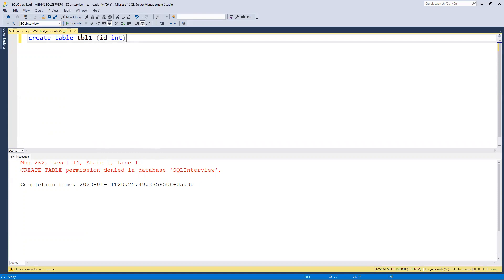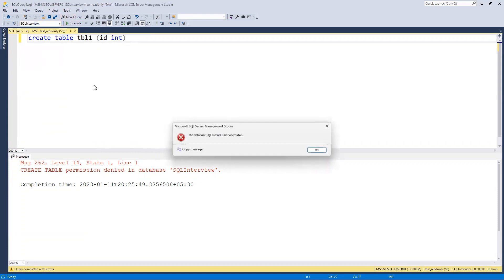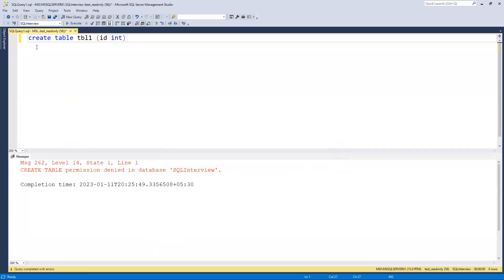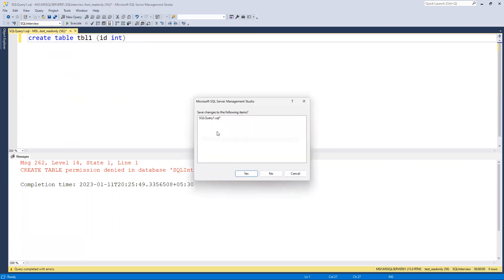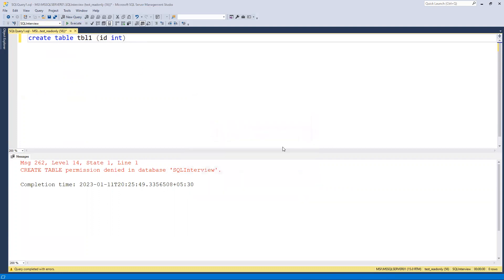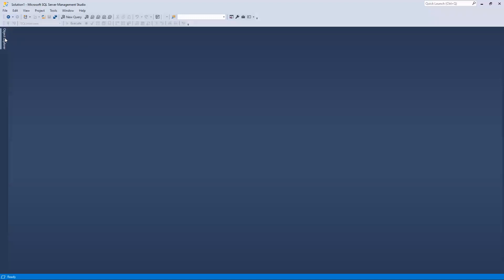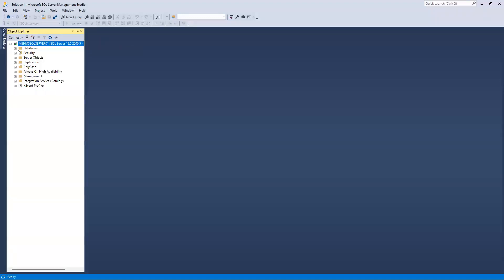Now if I try to switch to another database, you can see it's not accessible. The reason is I have not allowed this user to access any other DB - only access was given to sql_interview. So the user is restricted to that one database only.